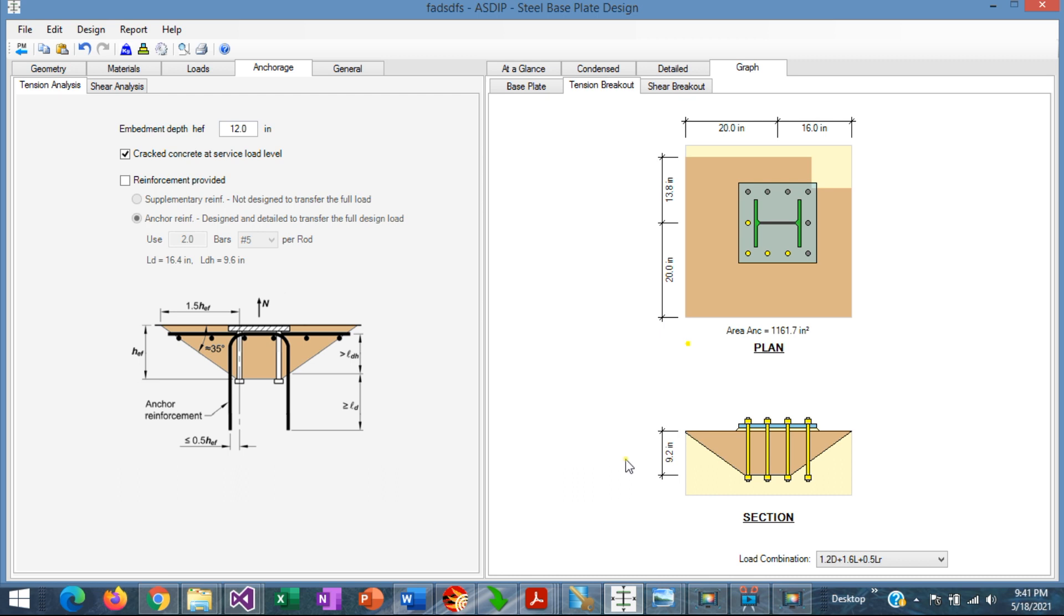With this we conclude the presentation of the calculation of the tension concrete breakout area in anchor rods. Please subscribe to the channel if you want to receive notifications for similar videos. Thank you for your attention.